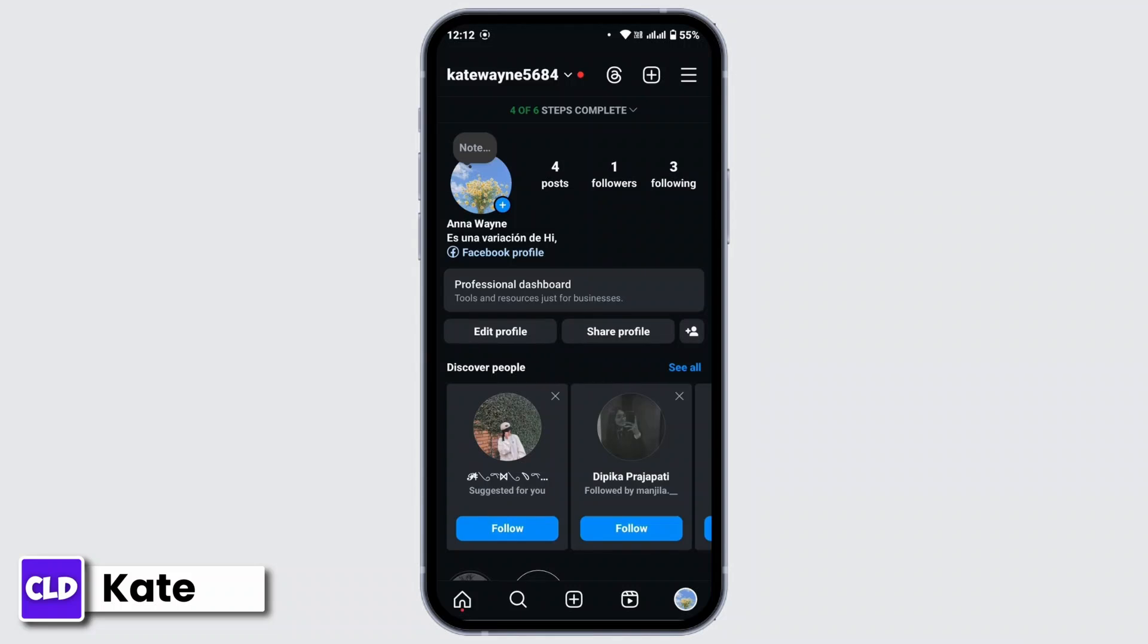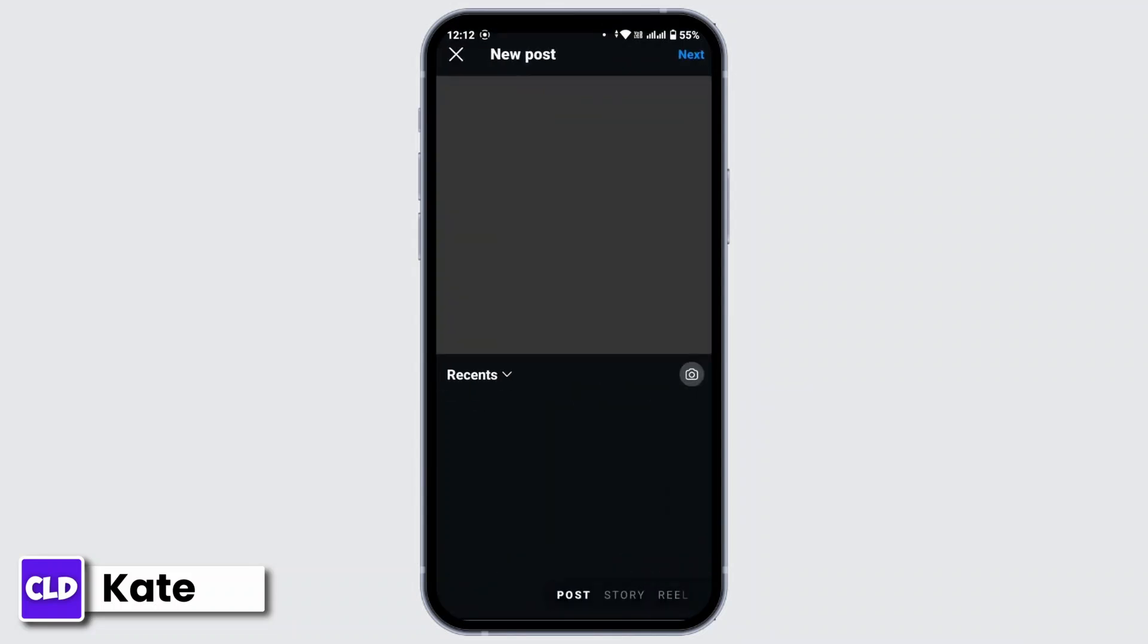Now in order to add a message button to an Instagram post, first of all create a post. For that, from this menu bar at the bottom of this interface, tap on plus icon.